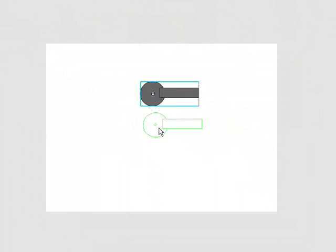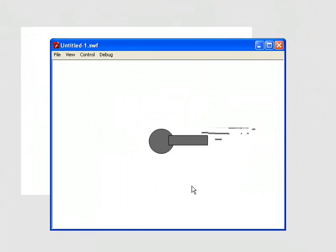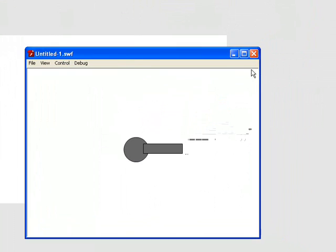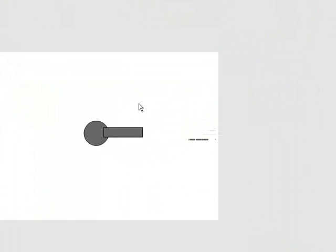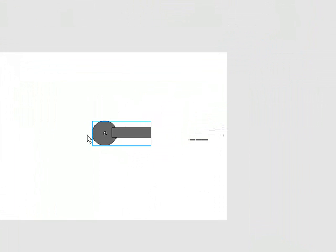If we should test this movie now, you see if we move our mouse around, nothing is happening at all. Because what we need is ActionScript.